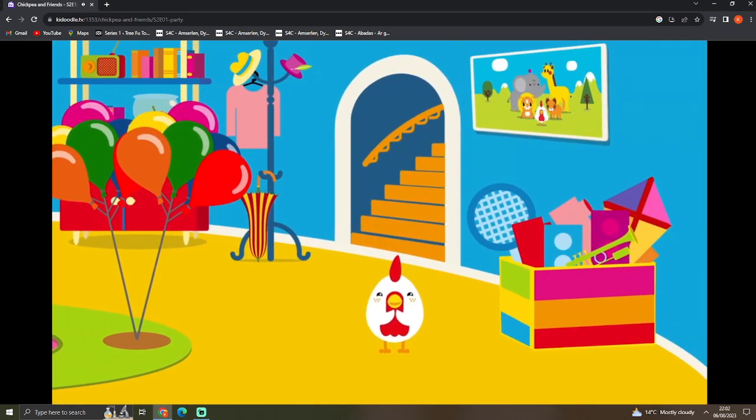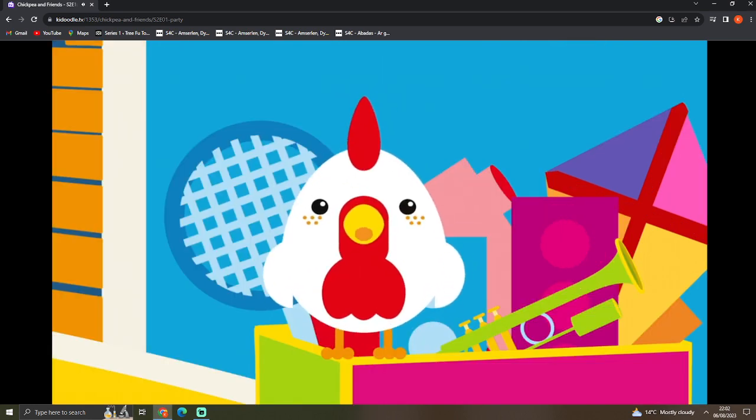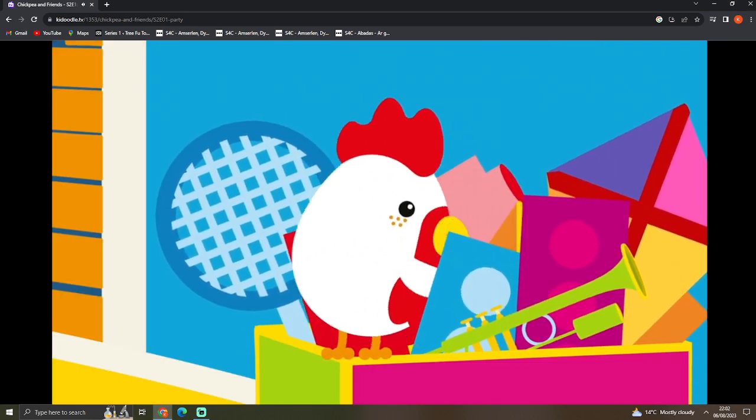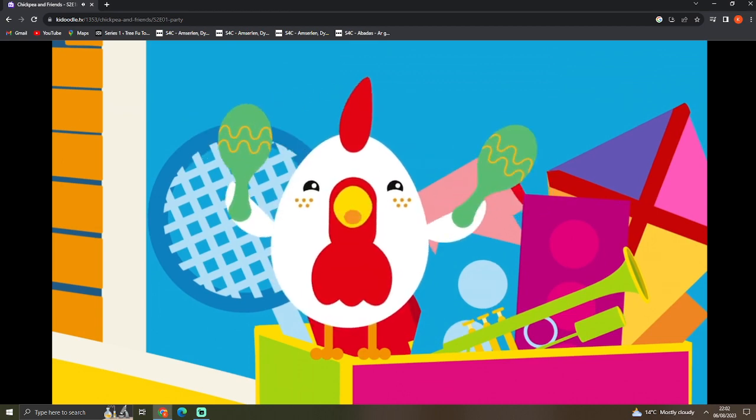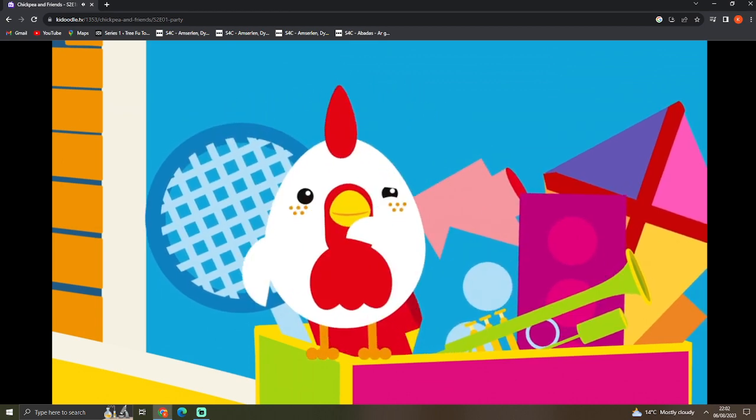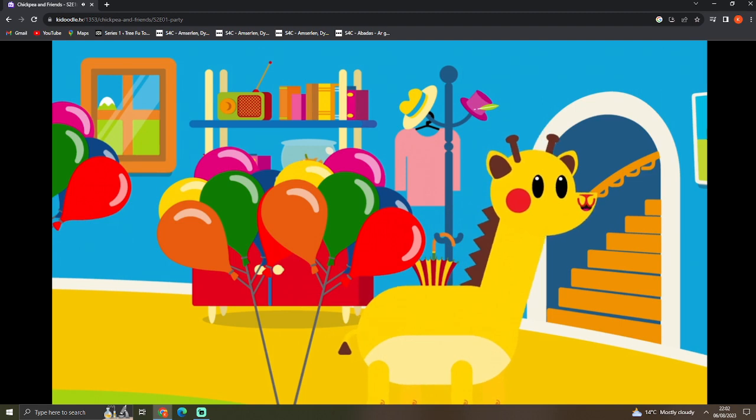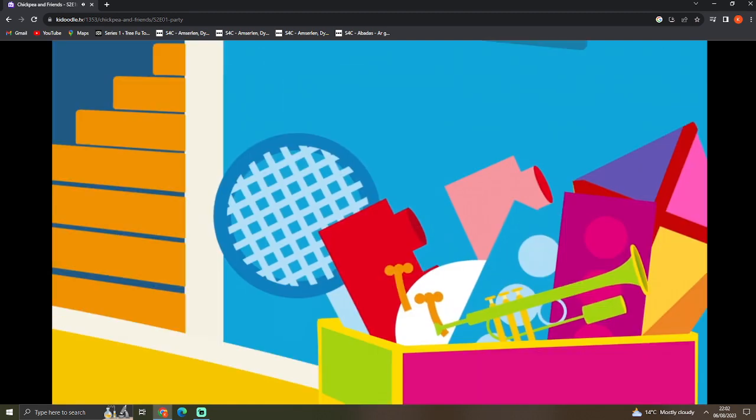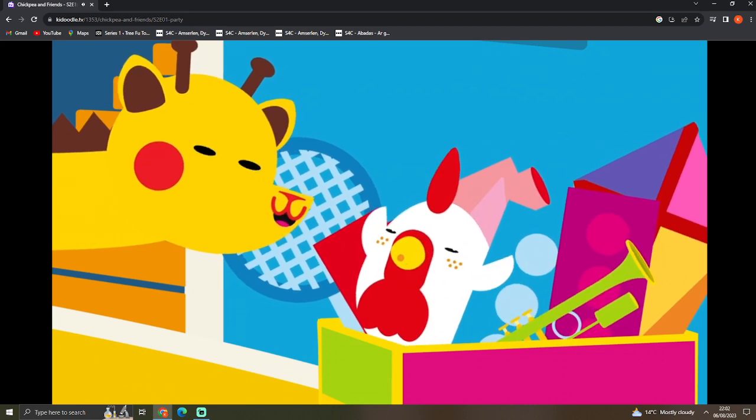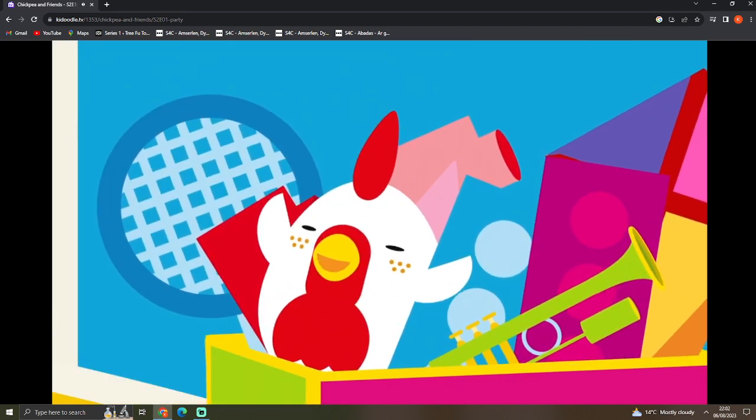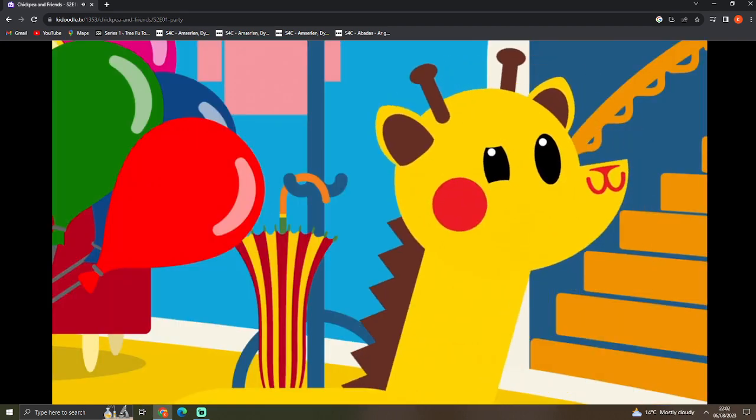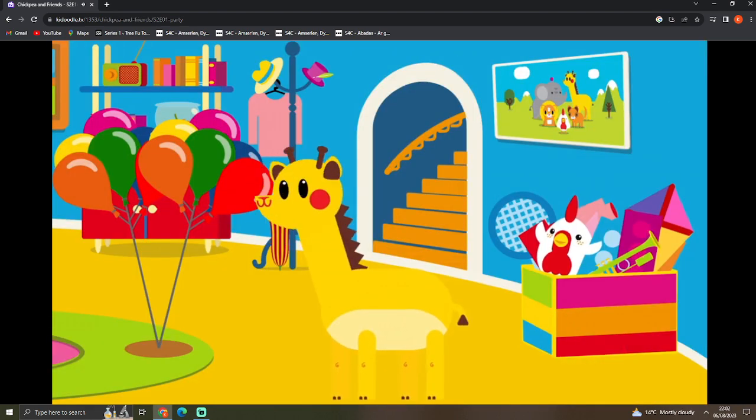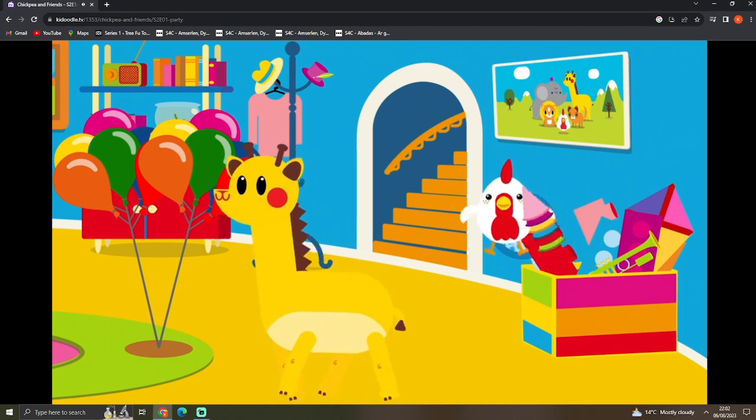Now we need party hats! Oh, no! We're definitely not having a party! Chickpea's tidying up, that's all! See you later, Django!